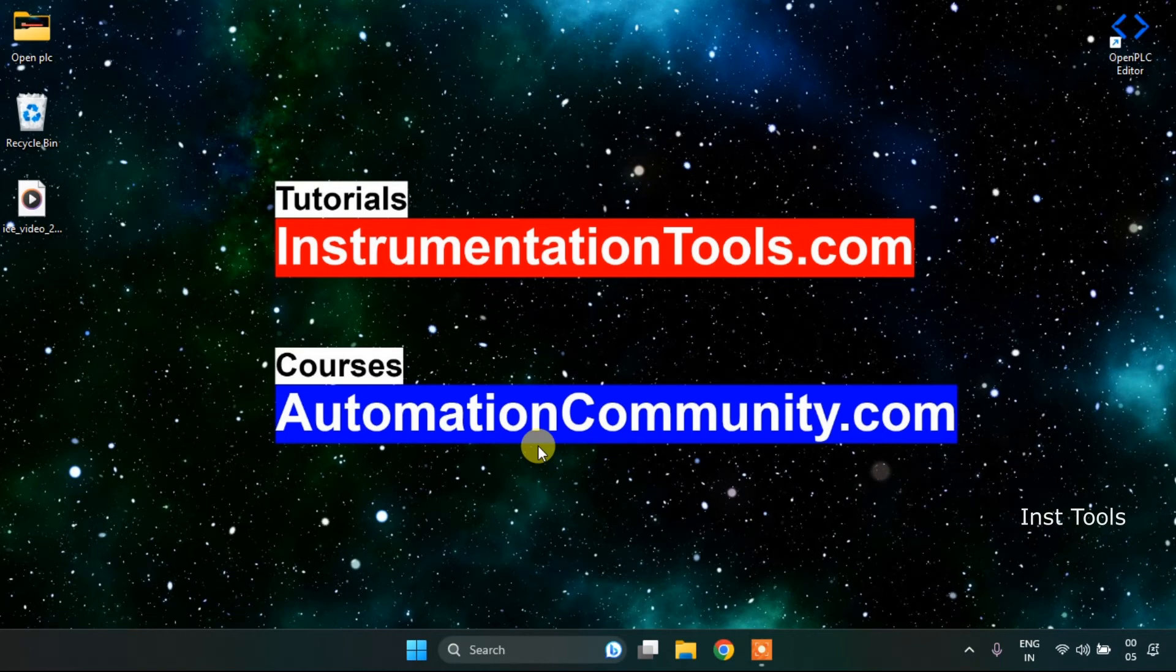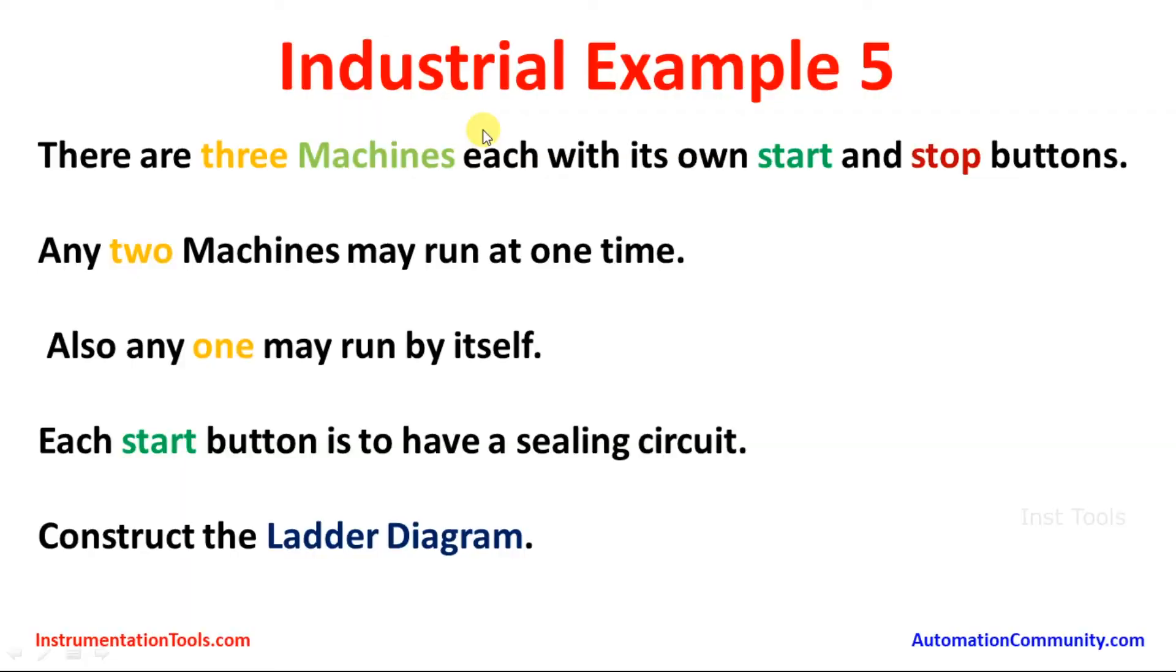So we are going to see an example. First of all, let's look at the example which is the industrial example 5. There are three machines, each with its own start and stop buttons.